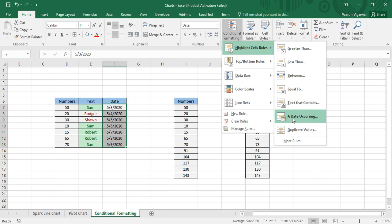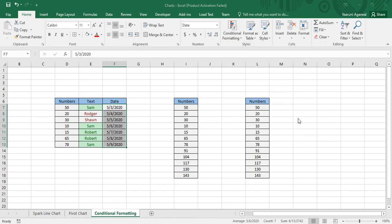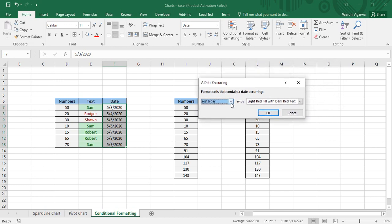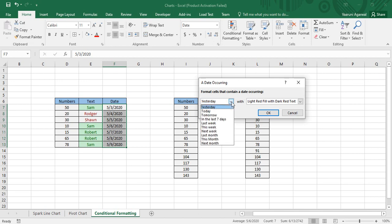In Highlight Cells Rules you can see an option called 'A Date Occurring.' If you click on it, there is a dropdown — by default 'Yesterday' is selected. According to your current system date, whatever was yesterday is selected, and if that date is present in your data it would be highlighted. Since no yesterday date is present in my data, nothing is highlighted.